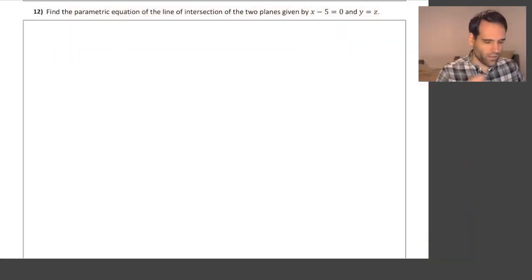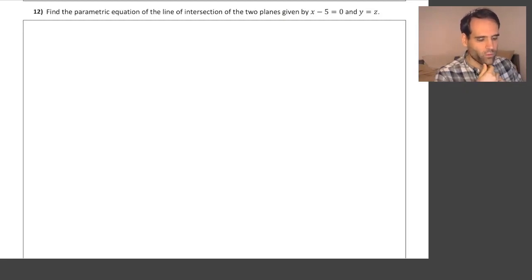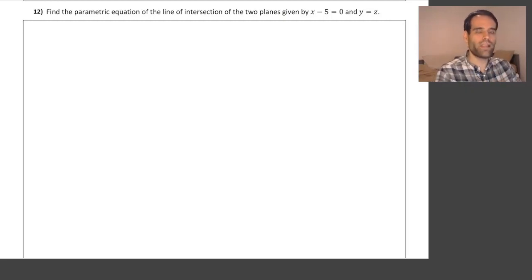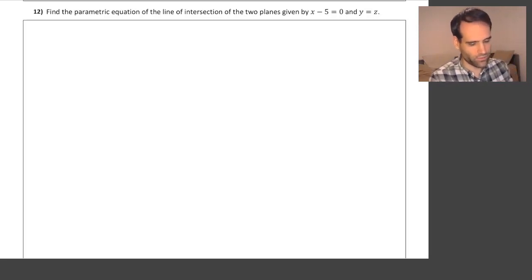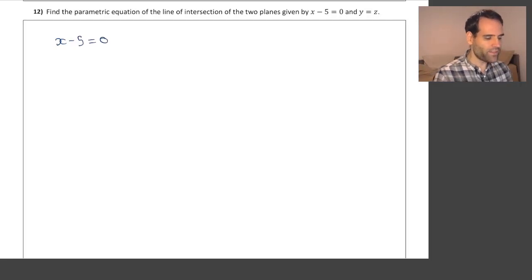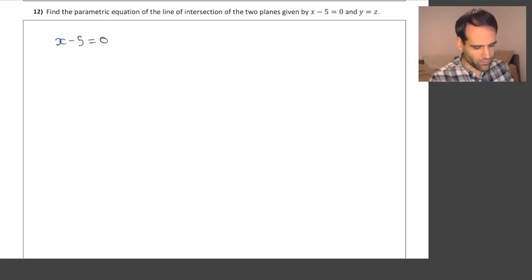Let's continue doing problems that are slightly trickier. So let's have a look at problem 12. Problem 12 states: find the parametric equation of the line of intersection of the two planes given by x minus 5 equals 0 and y equals z.